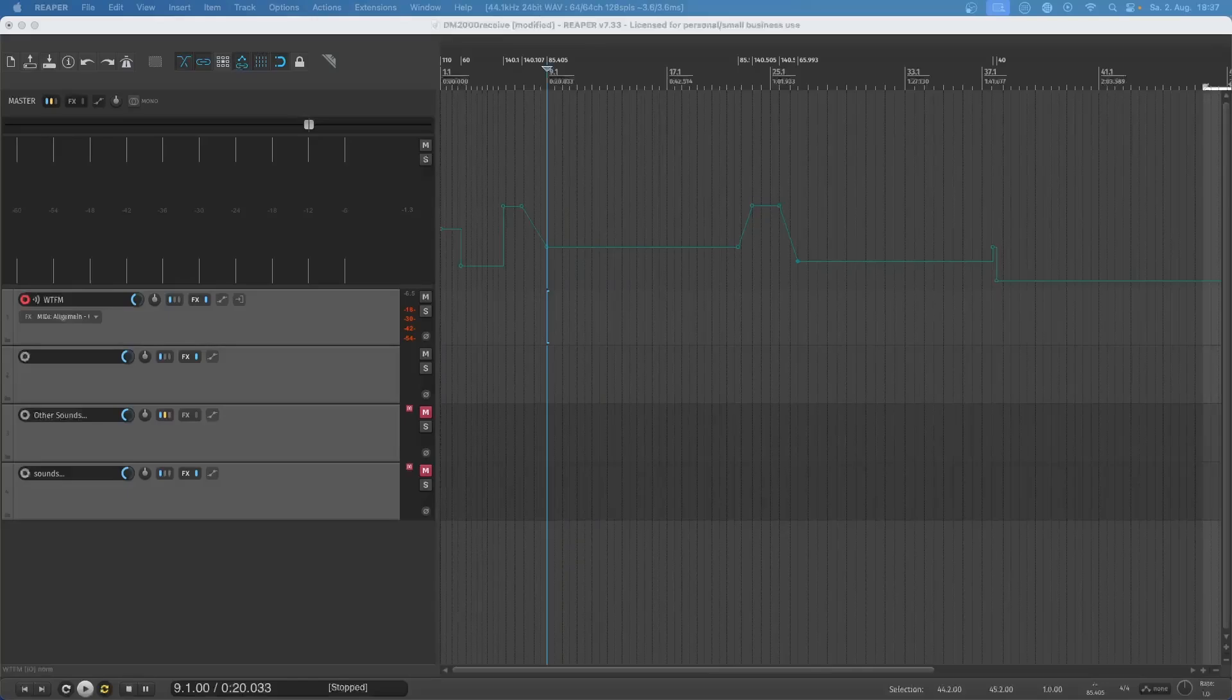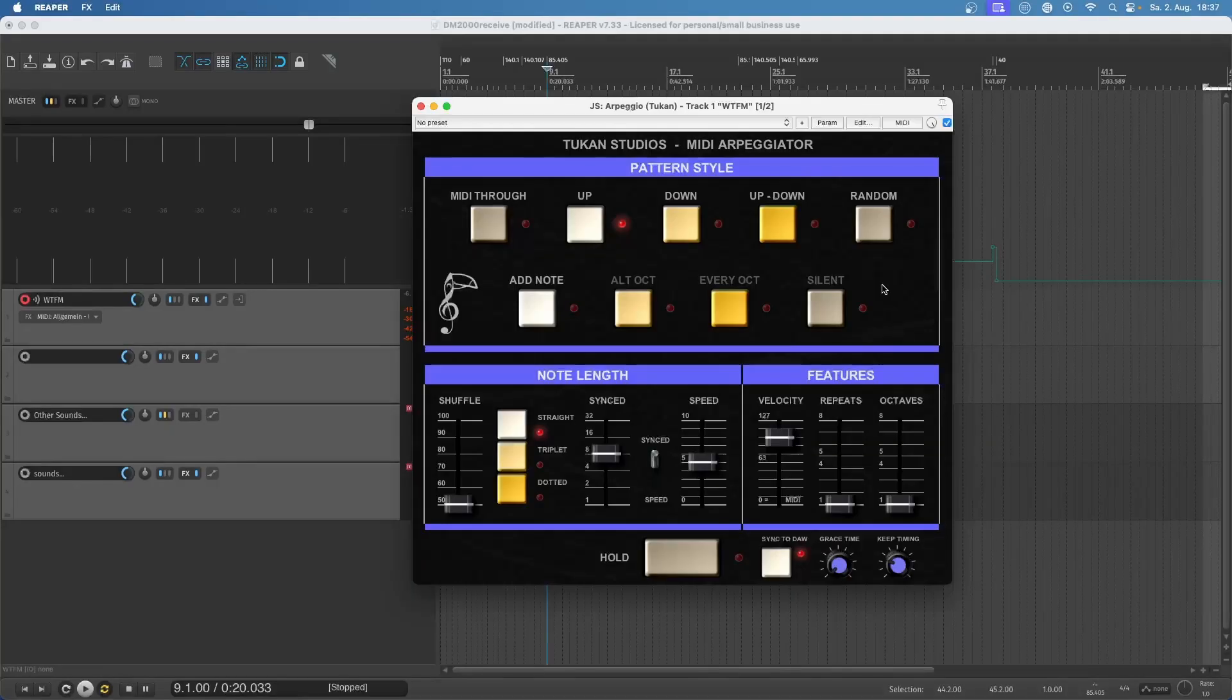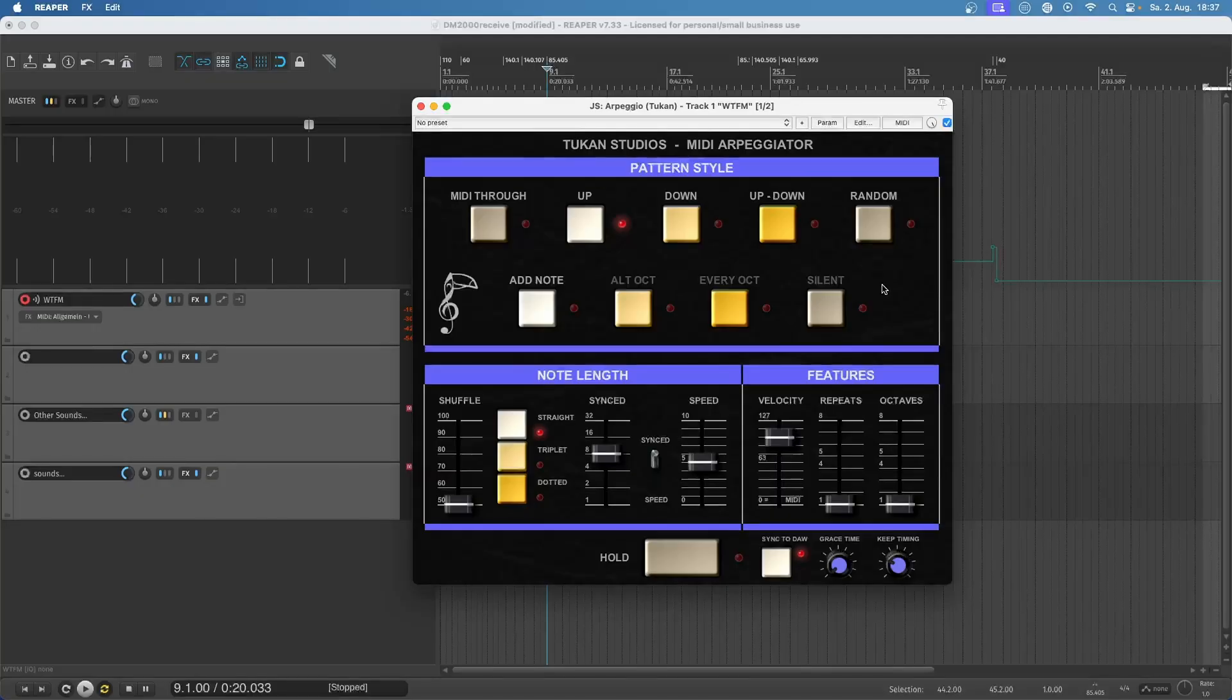Hi everybody, today I have a new plugin for you and this is again a MIDI plugin. It is the Toucan Studios MIDI Arpeggiator. Of course, that's a plugin that transfers chords into arpeggios.